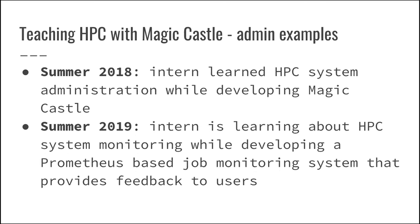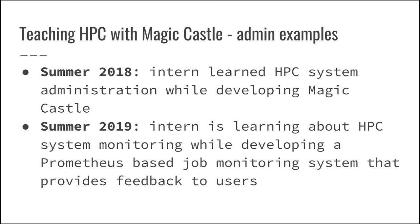But this is from the user perspective, there's also some benefits from the admin side. So since we are a full-fledged kind of HPC environment, we can also teach admins how to interact with Slurm and our environment. So last year, we had an intern actually developing all of the software code for the different cloud providers that were not OpenStack. And he taught himself how HPC actually works from the inside by developing that.